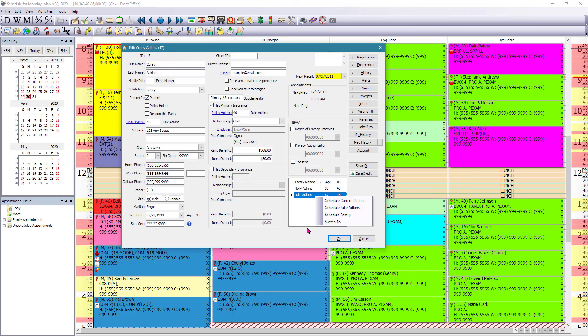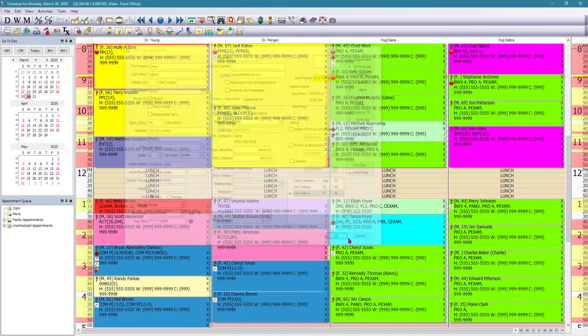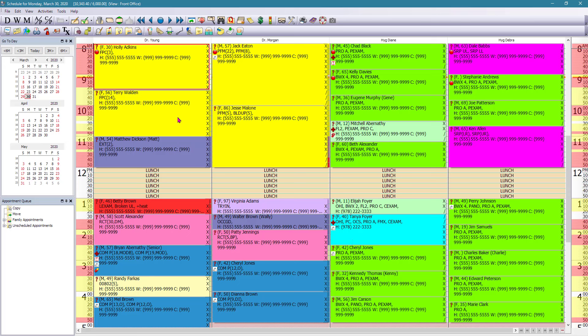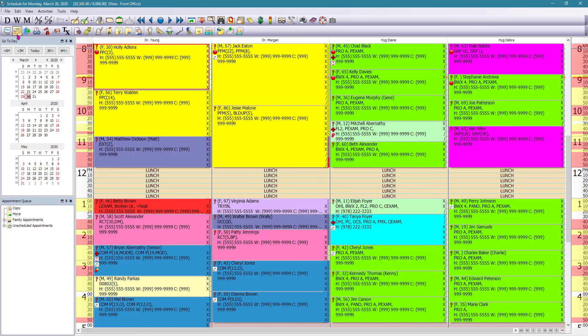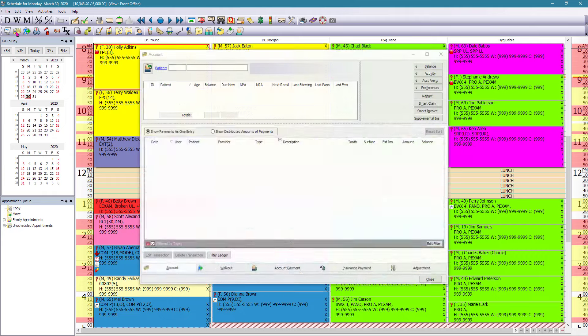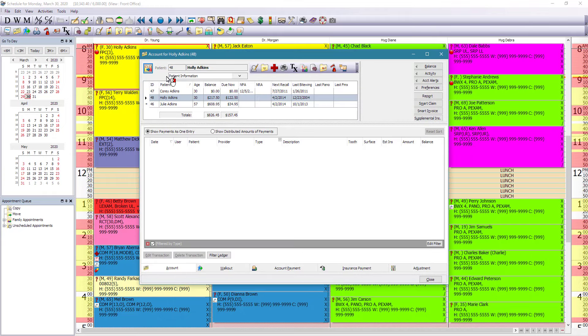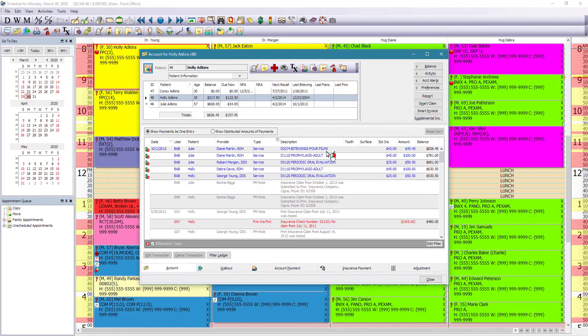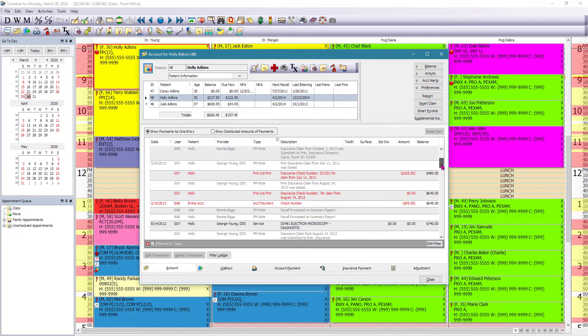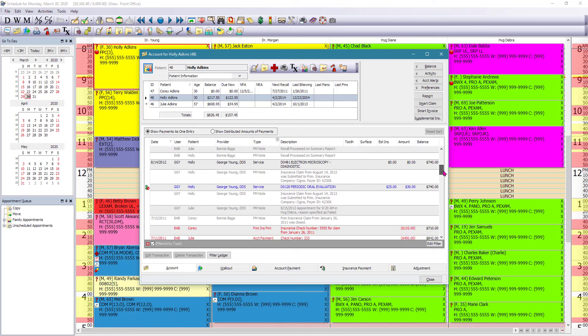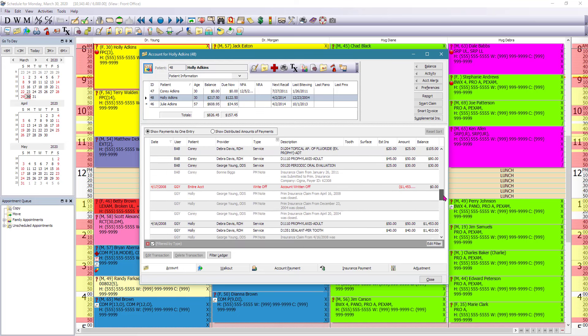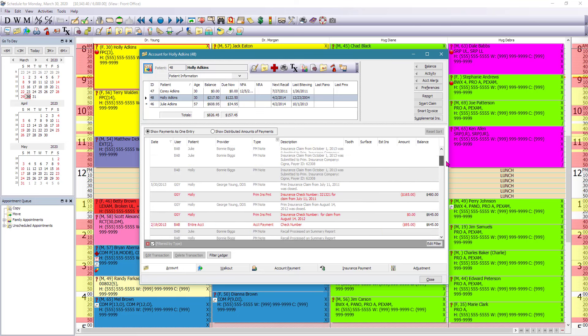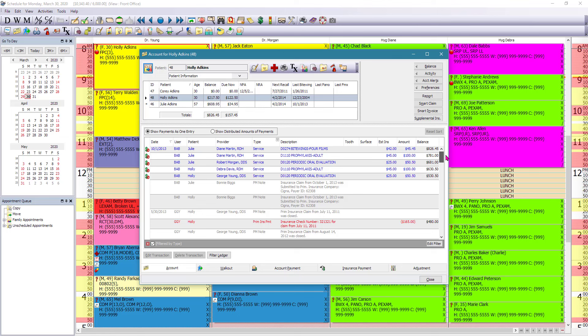You can also access the account information. If you left mouse click on the patient and click on the account icon, now you can see the account for the entire family and it is color coded. So depending on how it's set up, you're going to be able to easily identify which items are pending insurance payment, which items are personal payments or insurance payments. And you're also able to see account notes as well, depending on how it's set up.